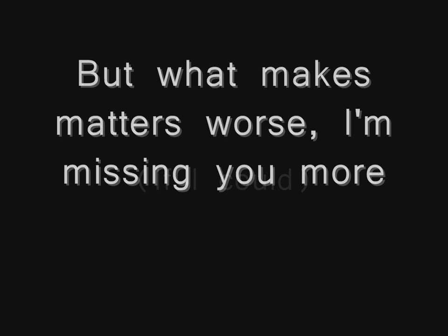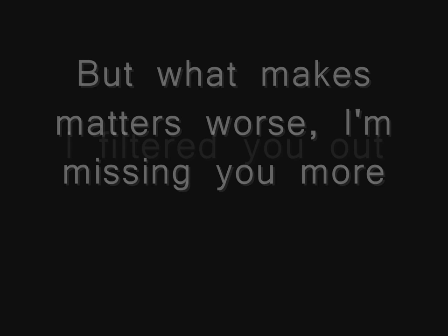But when this night is war, I'm missing you more. I'm missing you out.